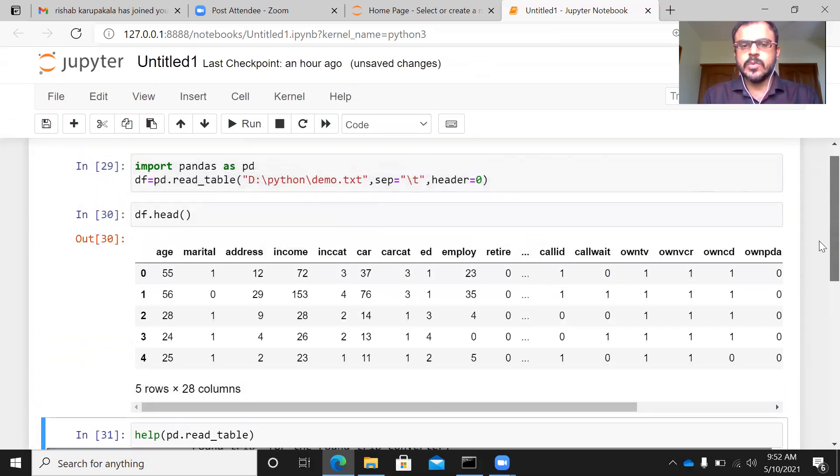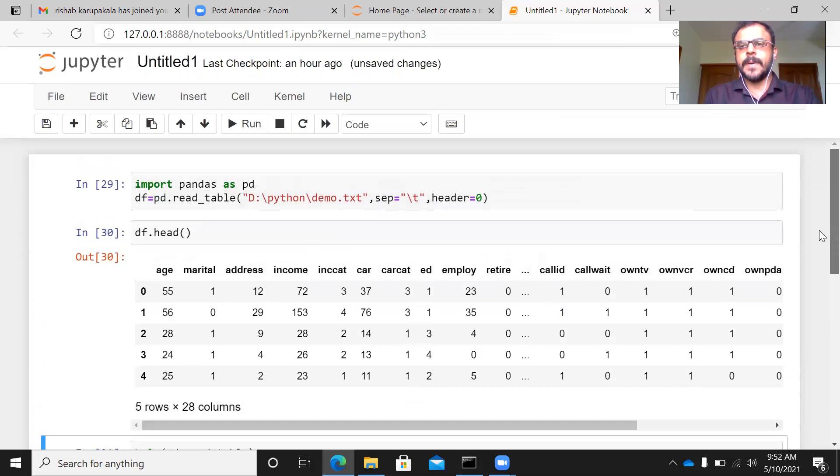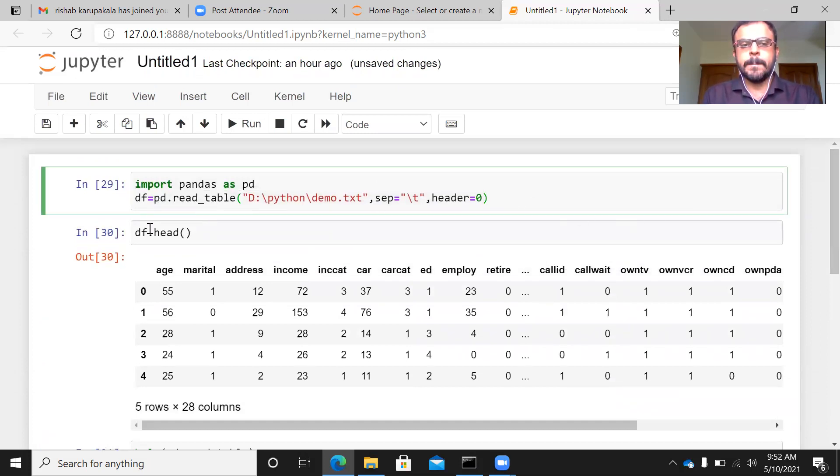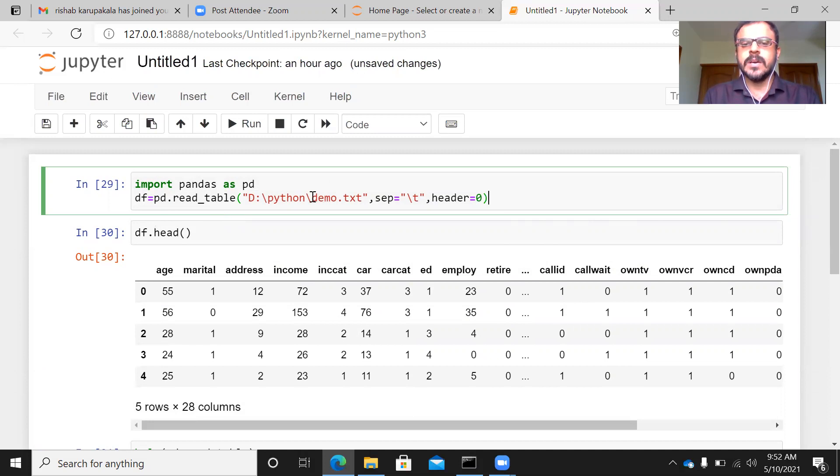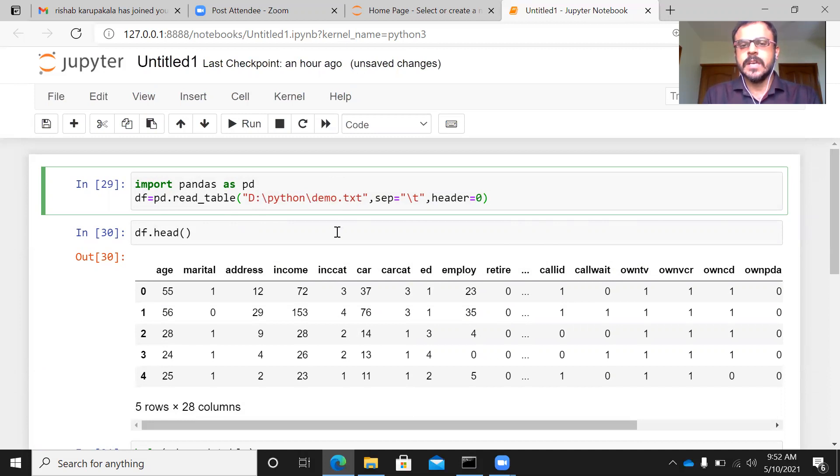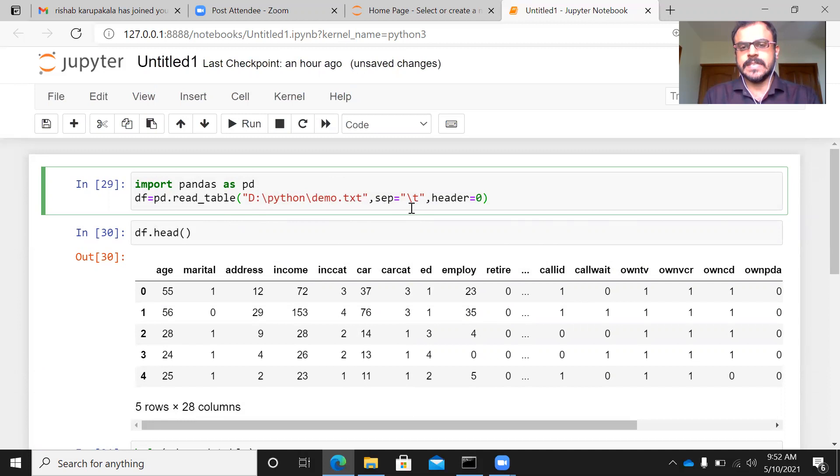So just to recap our discussion, pd.read_table is used to import a tab delimited file. You need to specify the location of the file, that is the path of the file within double quotes along with the extension. The second argument is to specify what kind of delimiter it is. Separator equals slash t within double quotes and header equals zero.